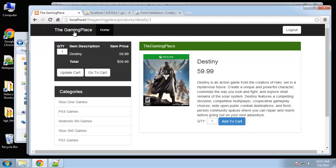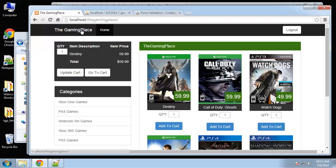That's it for the user system. All we have left to do now is implement the PayPal class so it'll take the user to PayPal with their cart intact so they can pay.